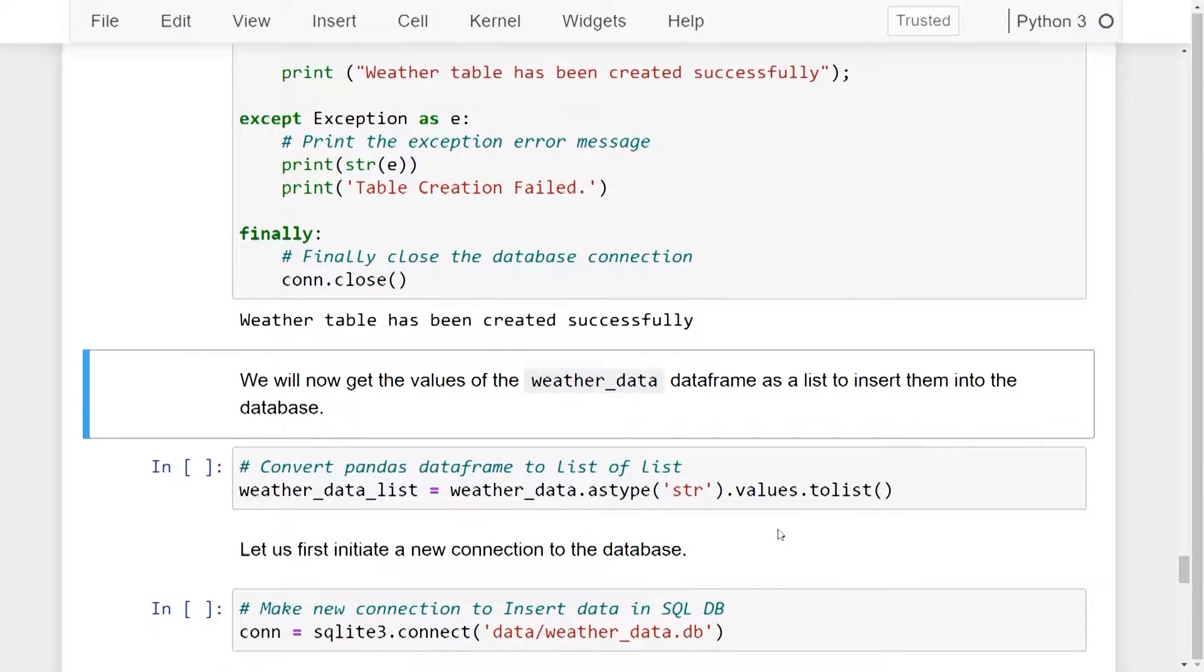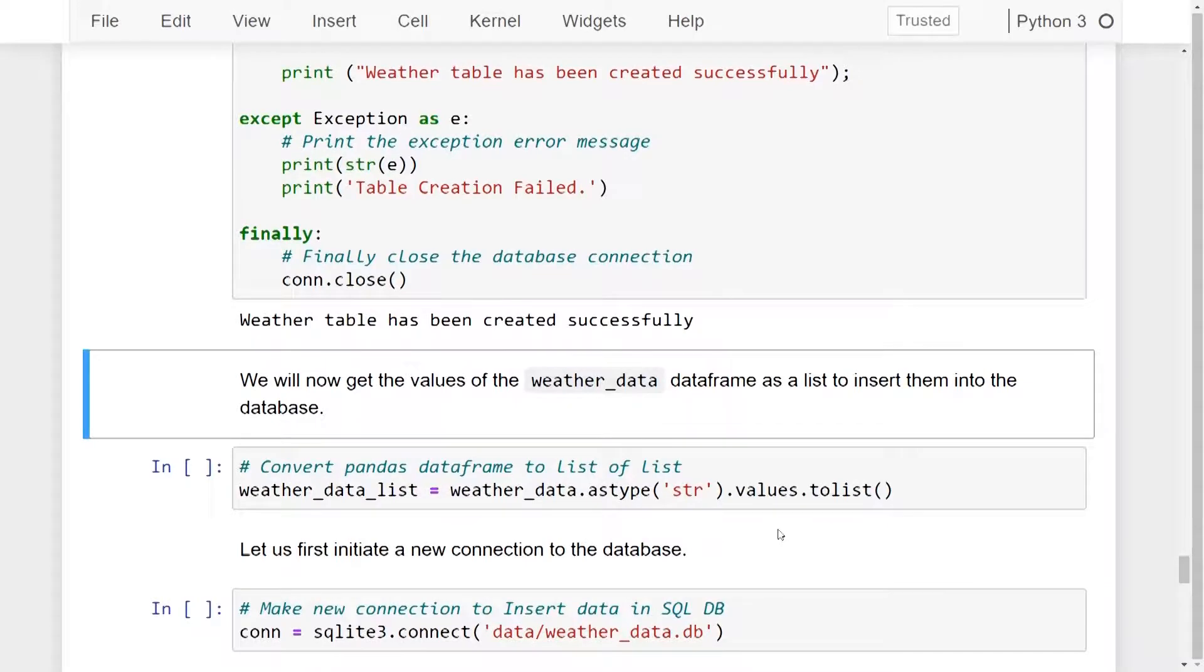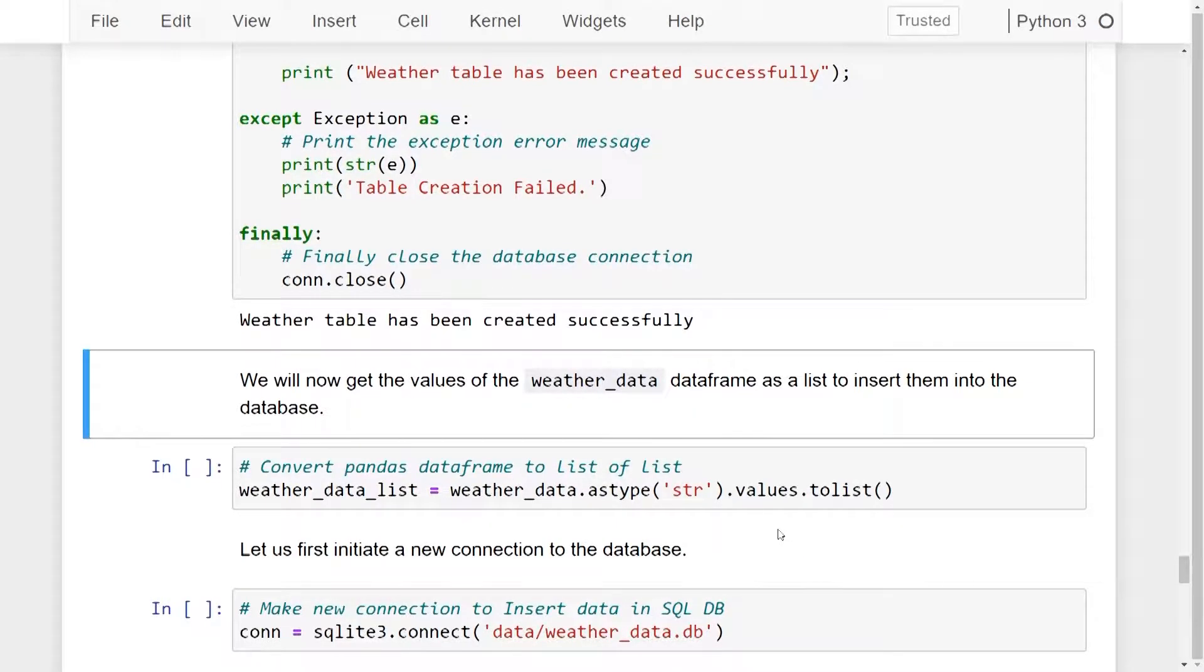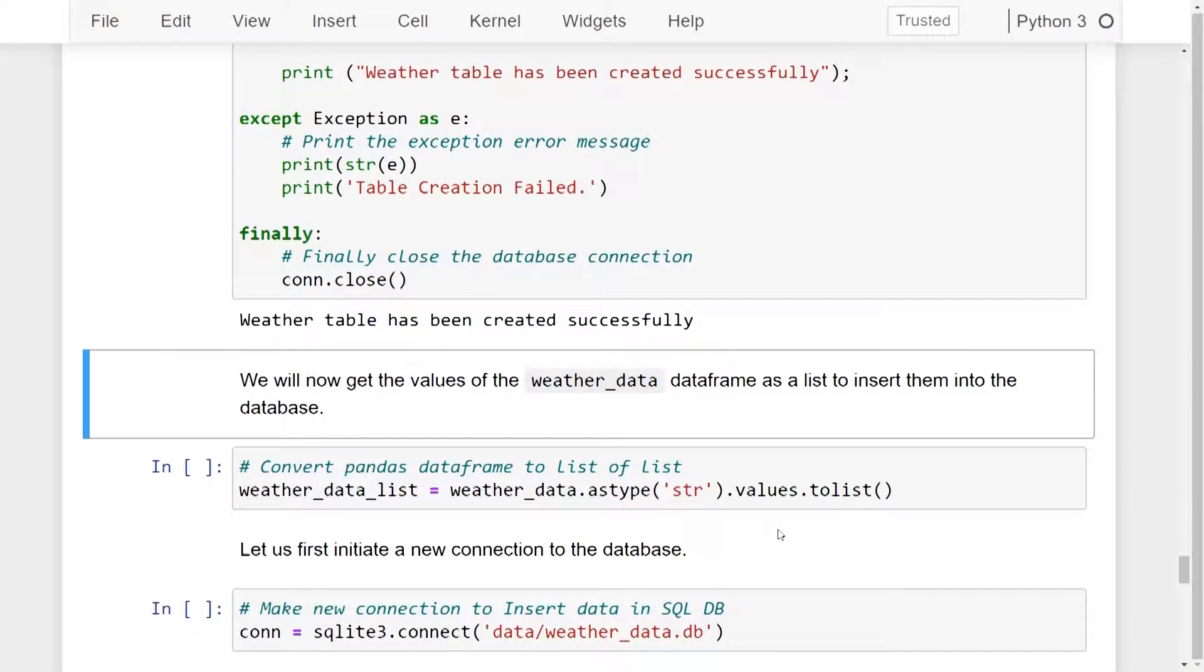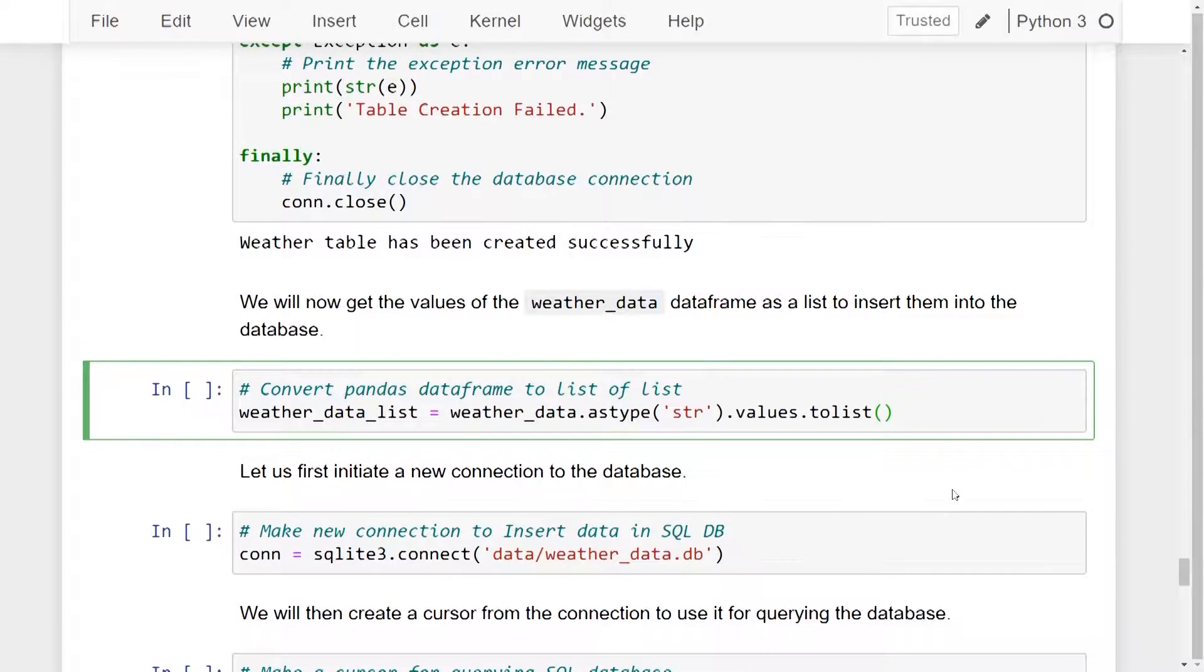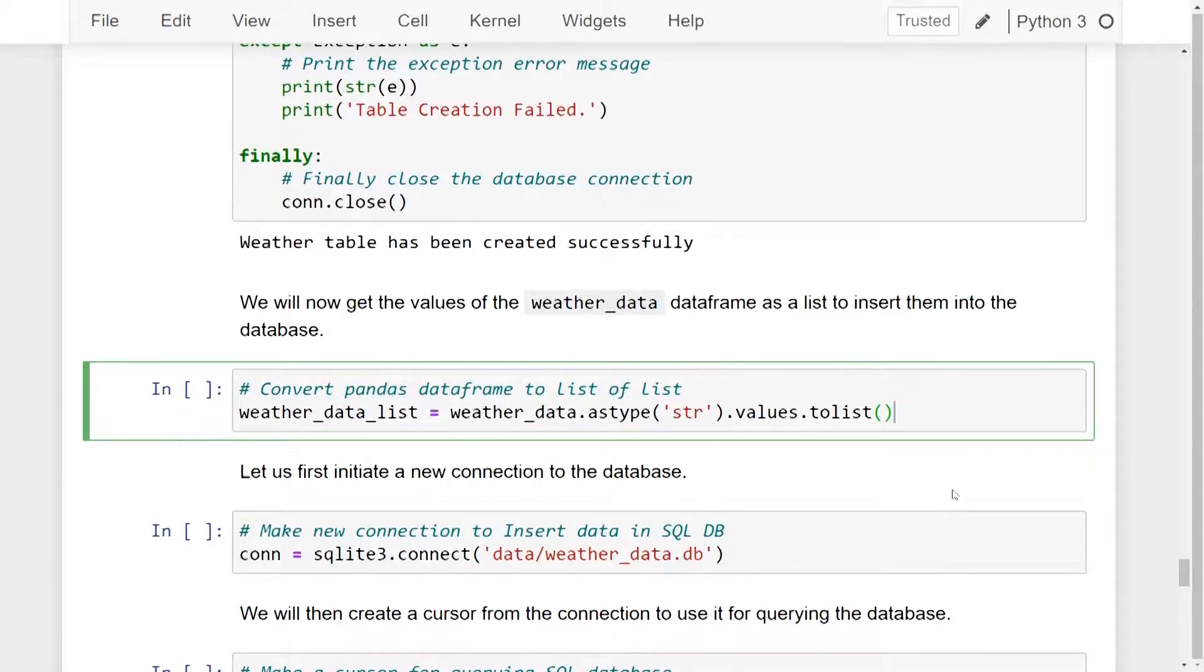So after the weatherData table has been created, we will now get the values of the weatherData dataframe that we created in our previous lesson as a list to insert them into the database. Let's go ahead and run this line of code to convert the pandas dataframe into a list.